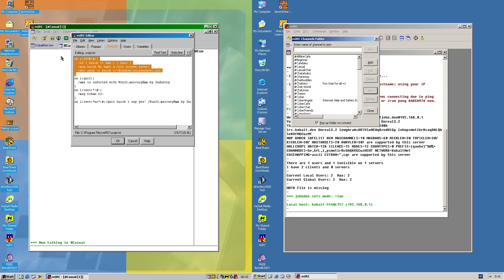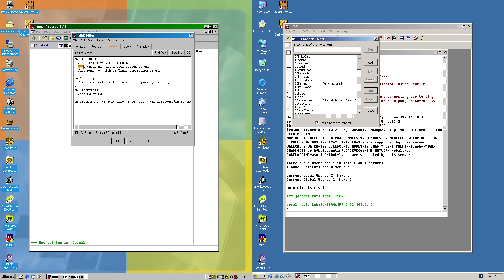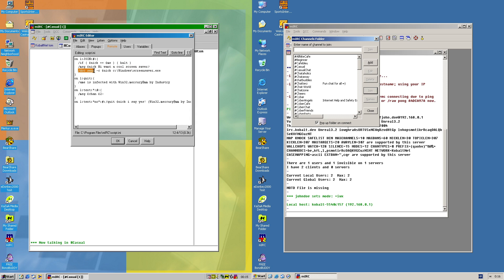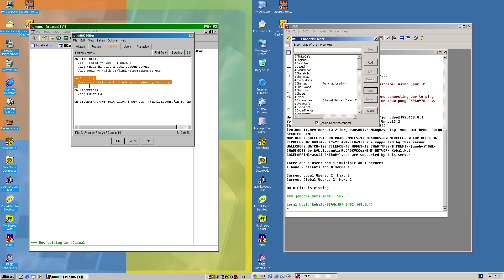Now it's loaded. So I'll try to explain the script, how it works. When anyone joins the channel that you're in, and if it's not your nickname, the script will send a message to that user privately saying 'Hi, want a cool screen saver?' And then it will send a copy of the worm to that user. Now if anyone else actually leaves the server using quit command, then this script will actually say that I'm infected with the worm.